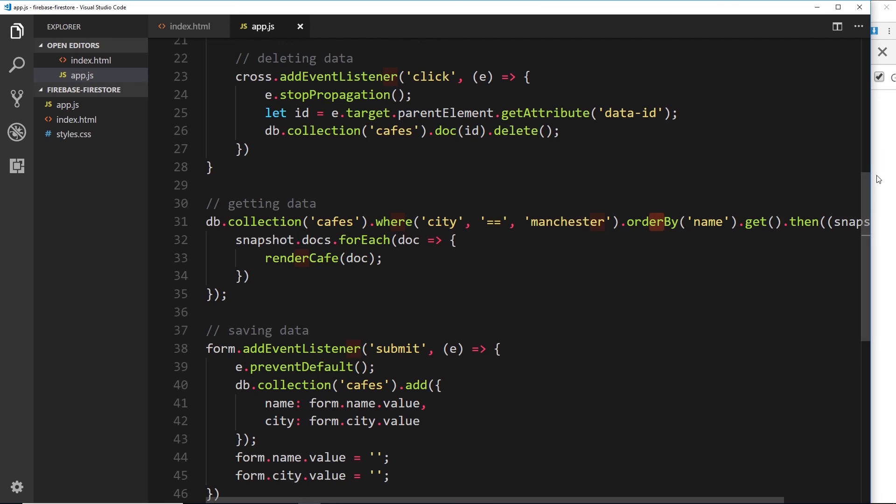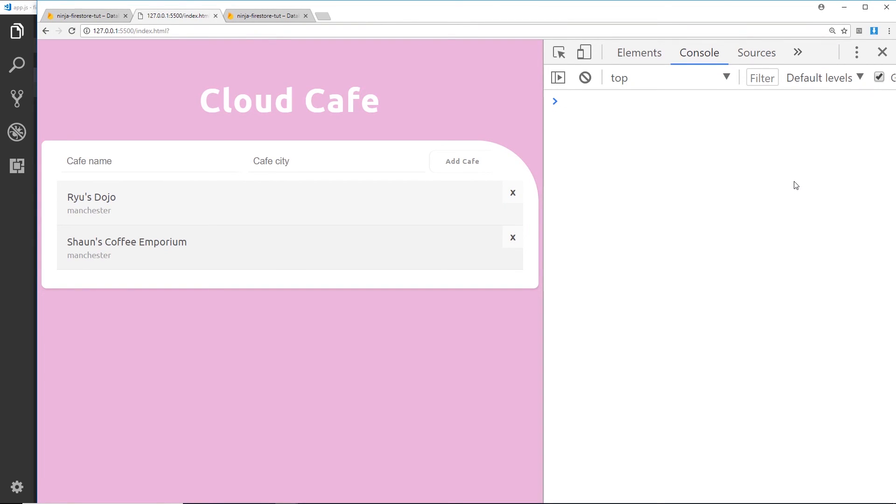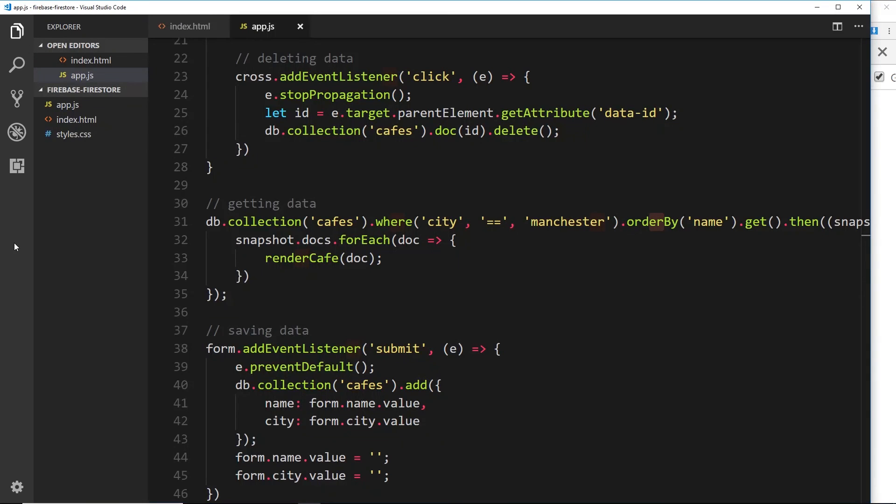Now we just saw this link in the console that took us directly to the page to do that, so you don't need to worry too much about creating those indexes yourself. Whenever you need one, it's going to let you know right here in the console and you can just click on that link. But there we go, that's how we can order our data by different properties inside our documents.